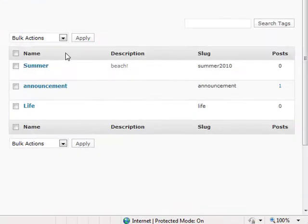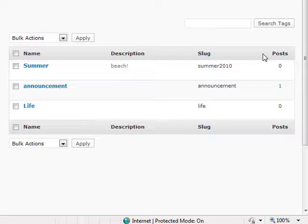You will see the tag name, description, slug, and any posts associated with the tag.